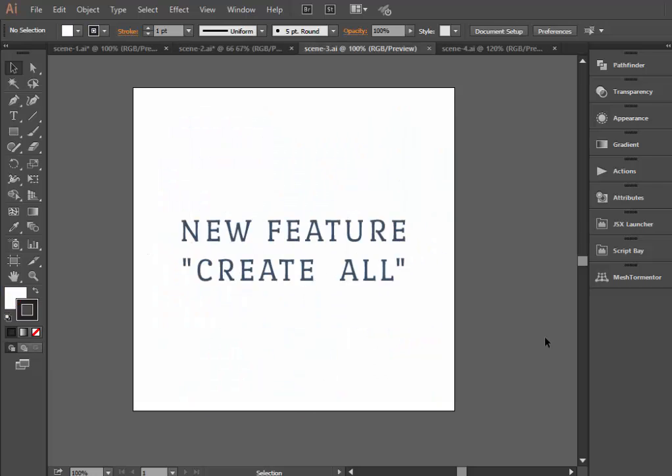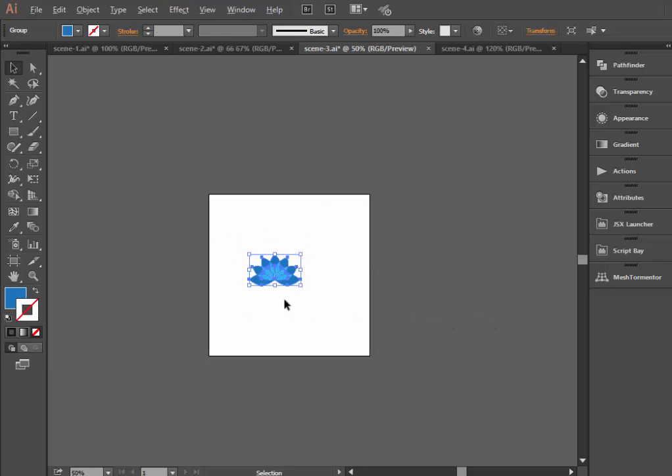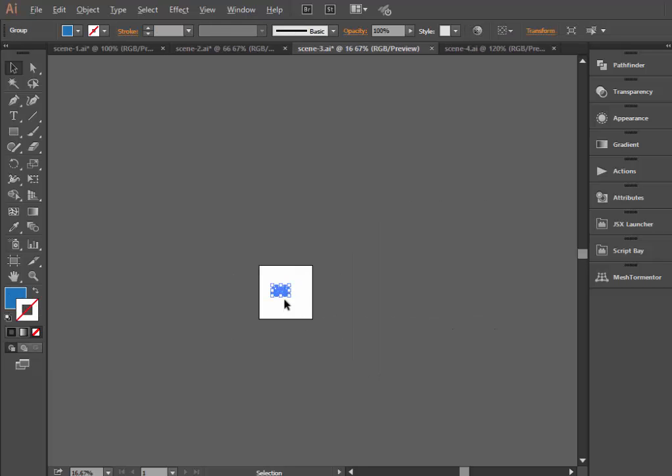There is one more interesting feature in the Magic Pattern Pro 2.0, which is called Create All. It's possible to create patterns with all available templates at once using this feature.